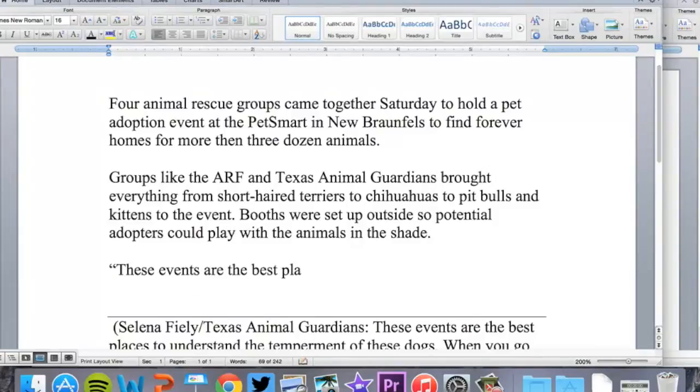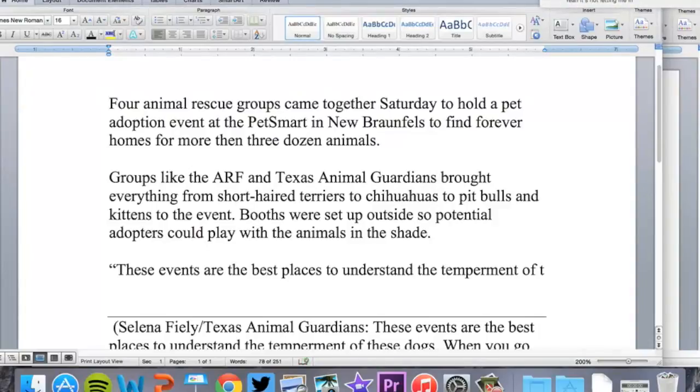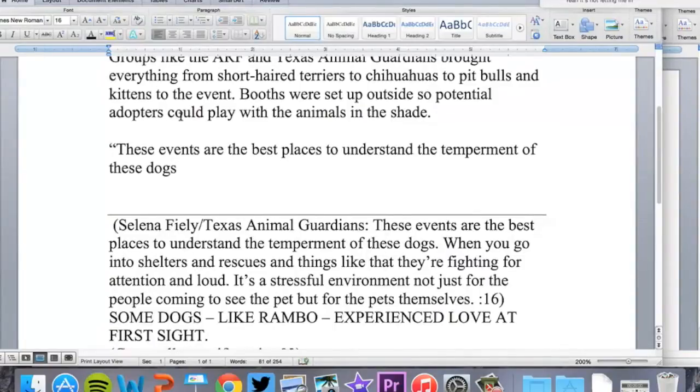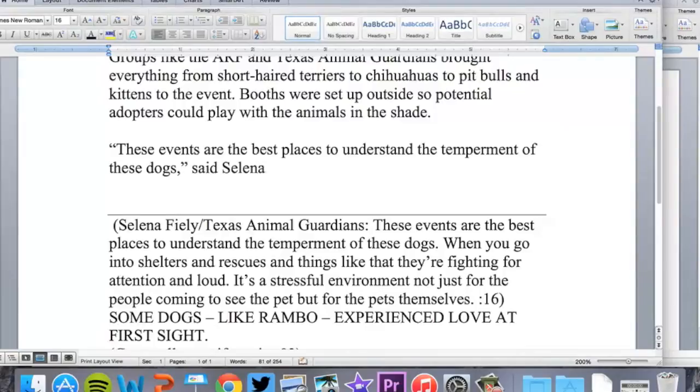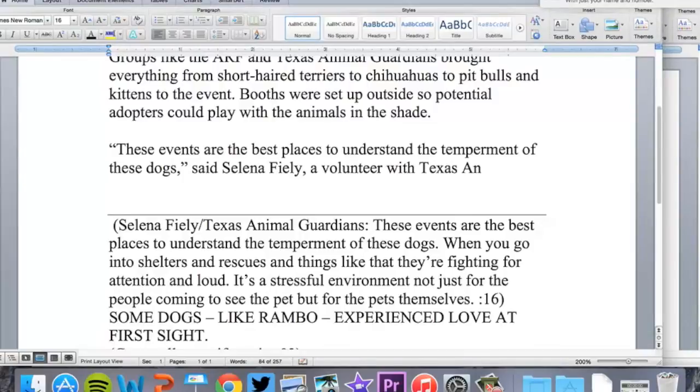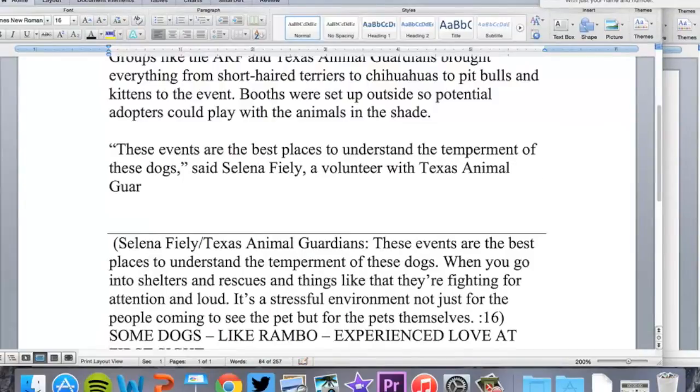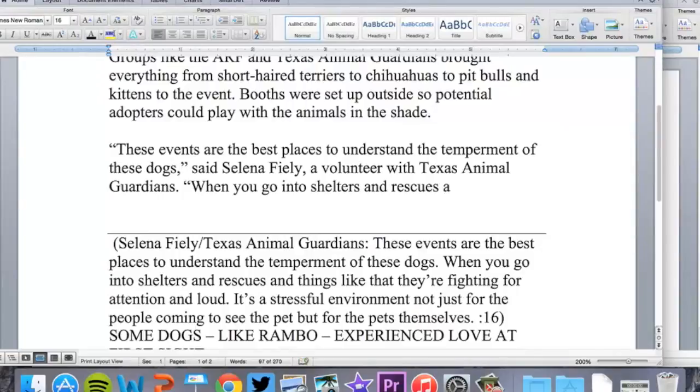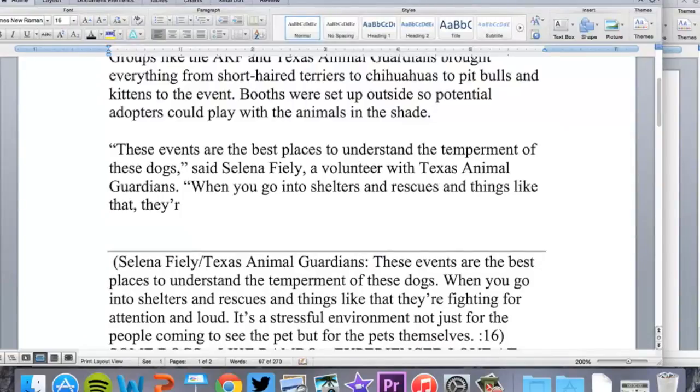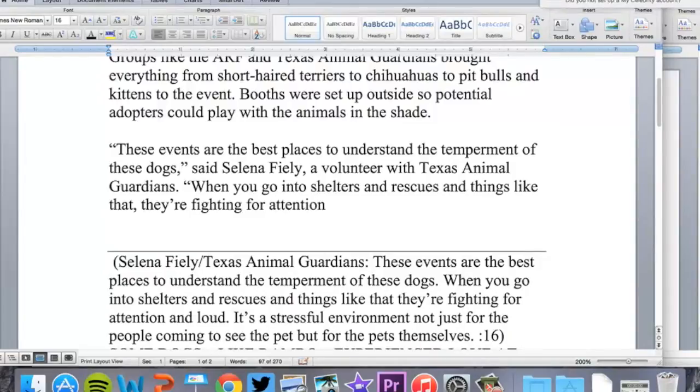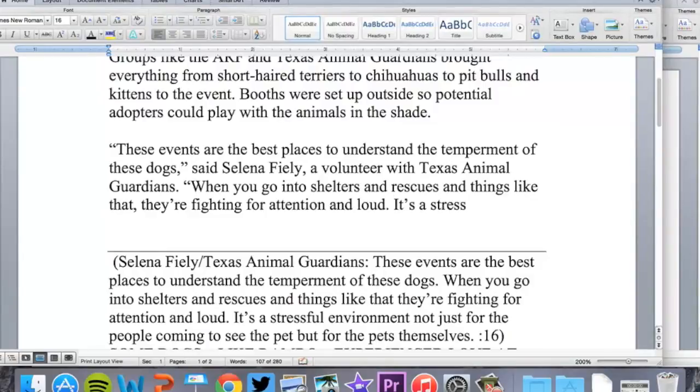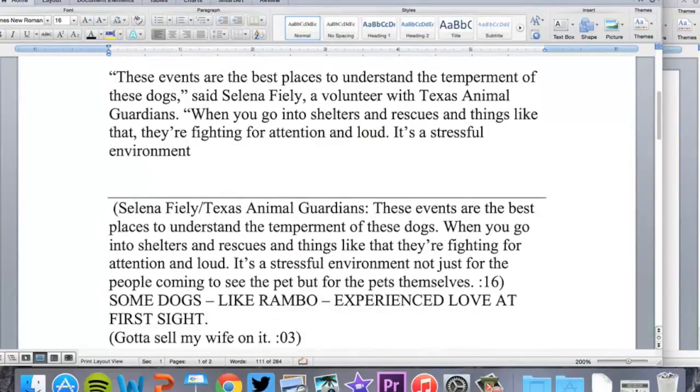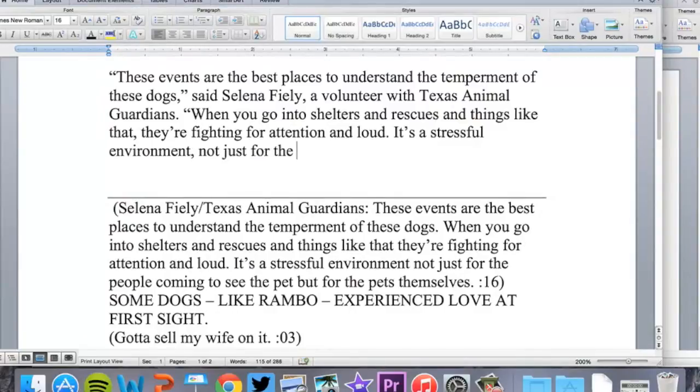These events are the best places to understand the temperament of these dogs, proper quote style, said Selena Fiely, a volunteer with Texas Animal Guardians. When you go into shelters and rescues and things like that, they're fighting for attention and loud. It's a very stressful environment, not just for the people coming to see the pet but for the pets themselves.